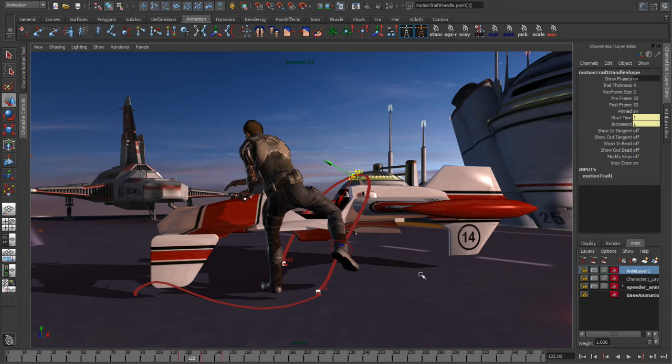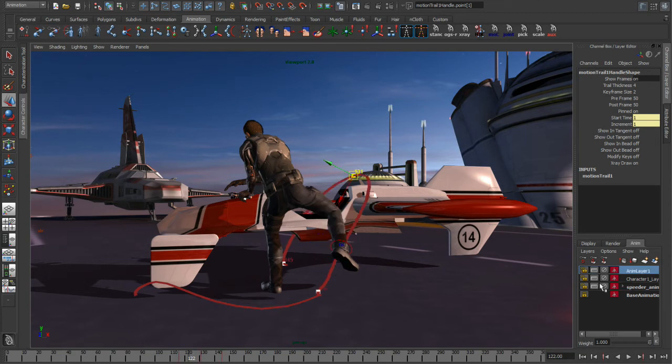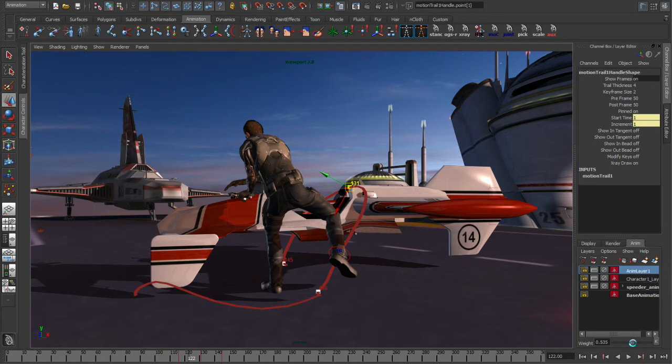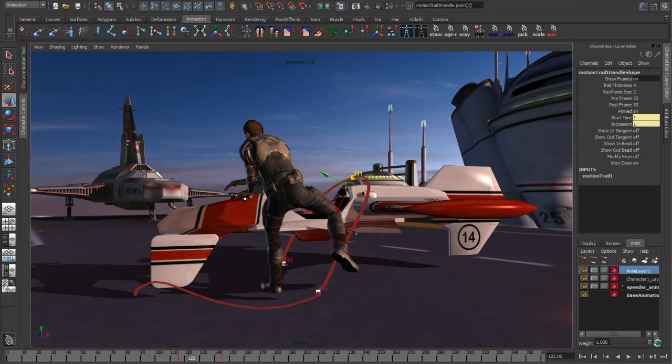The other thing that's kind of cool about this is because we've done this on an animation layer, I can turn on and off the effect simply by enabling the layer. I can also start to adjust the weighting, and you'll notice that the editable motion trail respects the animation layer weighting properly.